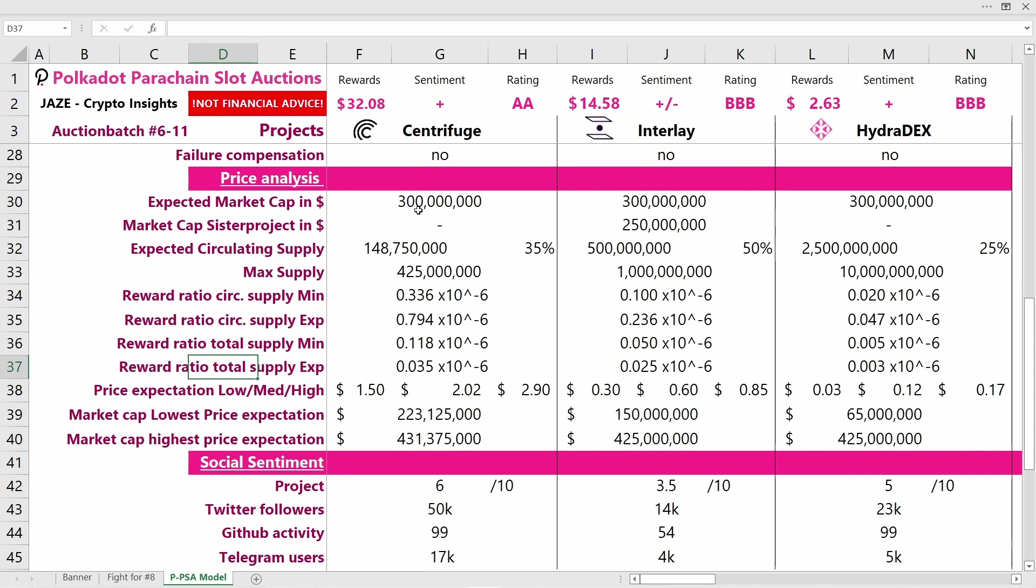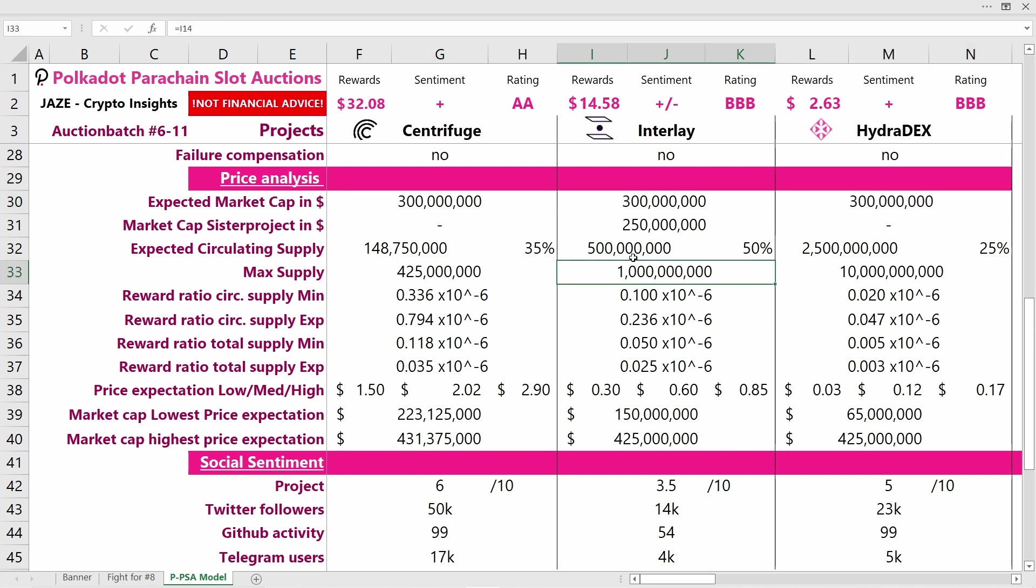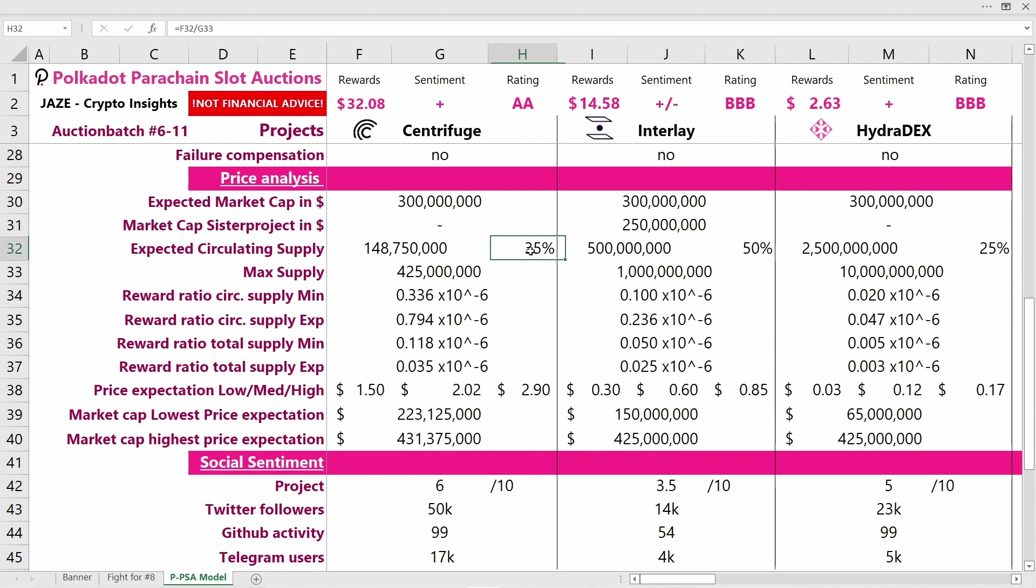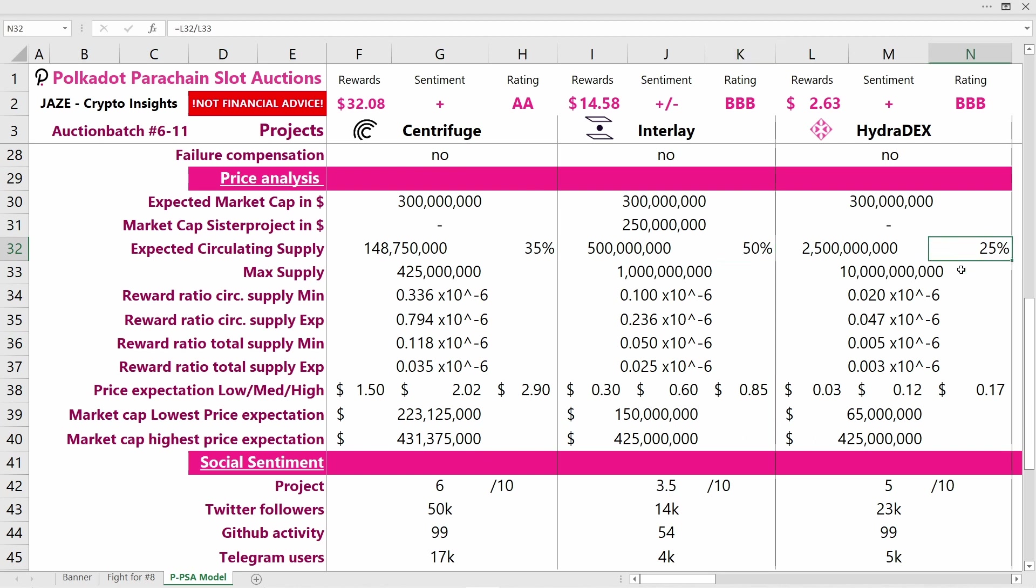Probably Centrifuge will have the biggest market cap, maybe by a little. I think 300 million for all these projects is fair. The sister project of Interlay is already trading with a market cap of around 250 million, so it makes sense that Interlay is a bit bigger. For Centrifuge, there will be around 35% of tokens circulating within the first year; for Interlay it's almost 50%; and for HydraDEX it's 25%. You want to look for the smallest circulating supply in the first year or two.